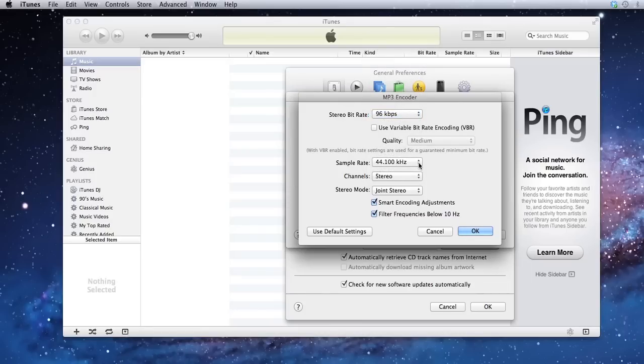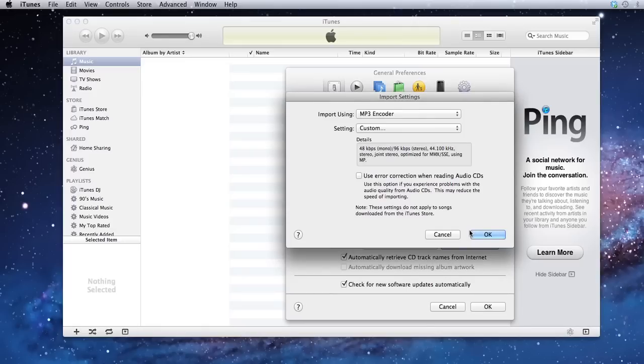96 is a nice medium, 44.1 stereo, joint stereo works out good for podcasting. Click OK and OK again.